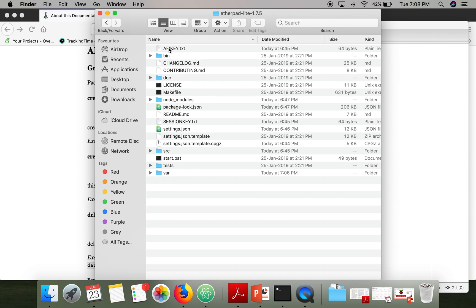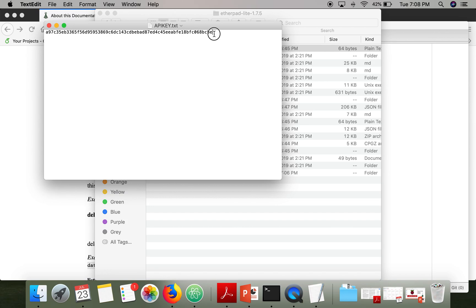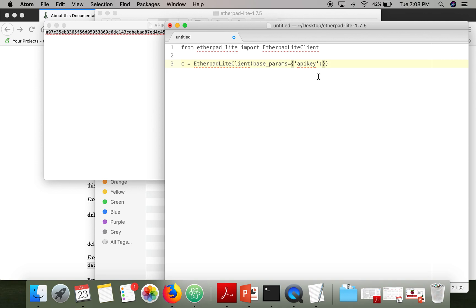To find the API key, go to your Etherpad directory and you will find a file called APIKEY.txt. Open this file, copy the string, and paste it here in single quotes.